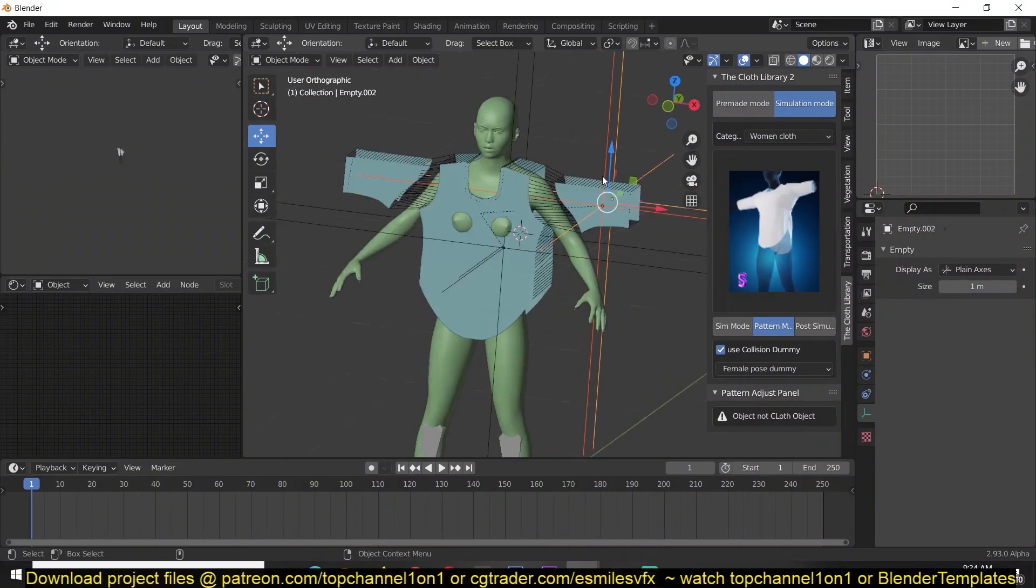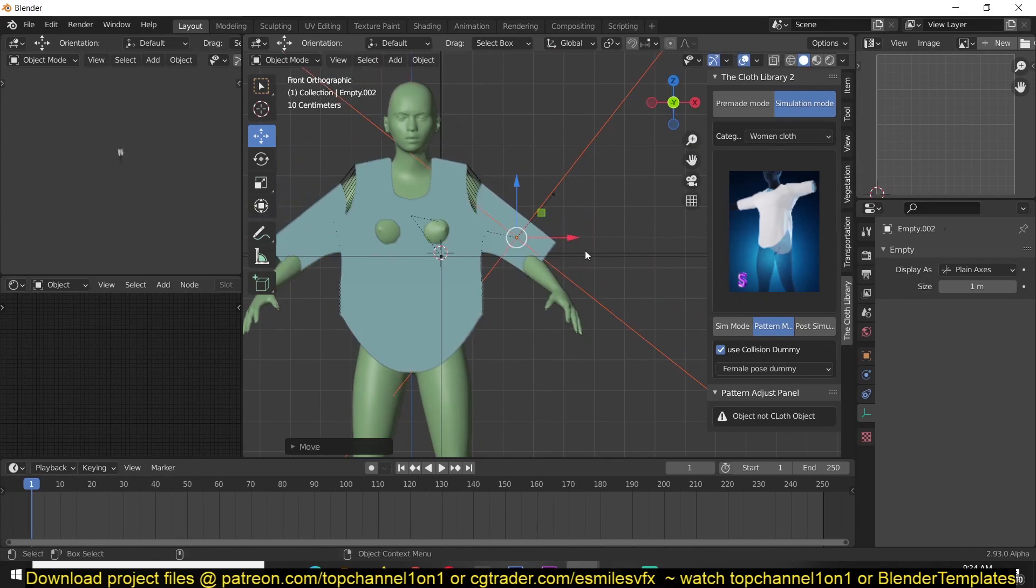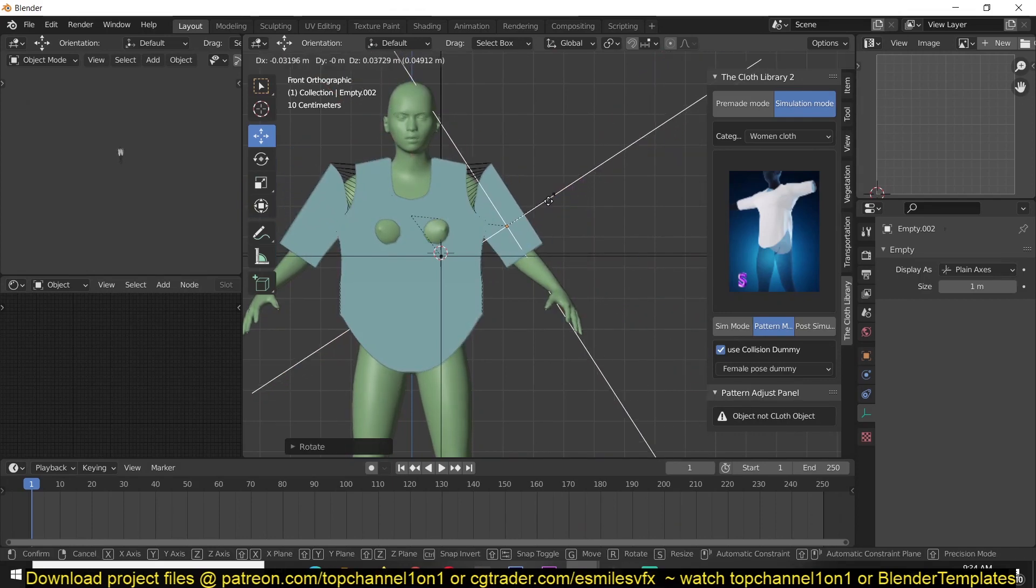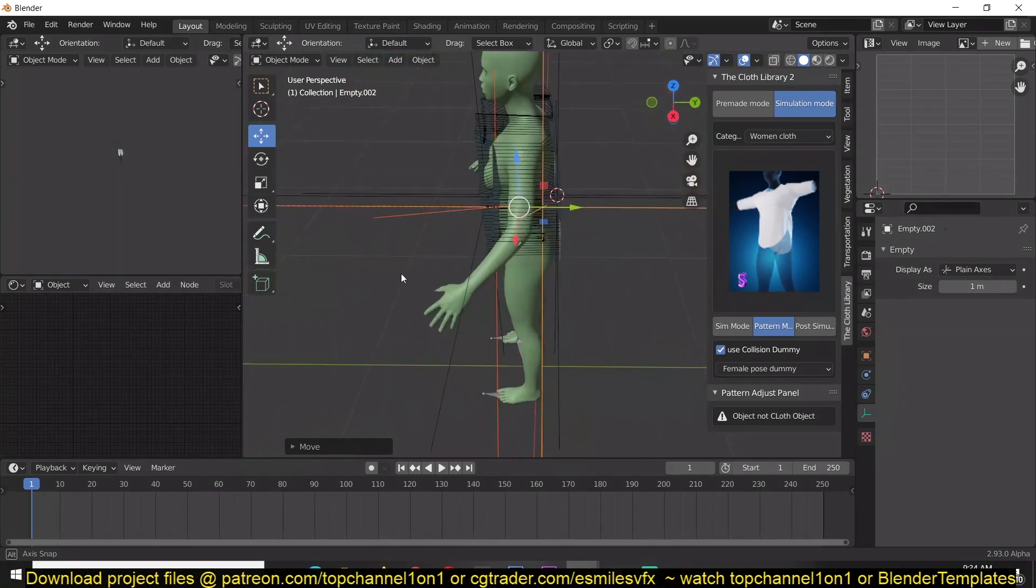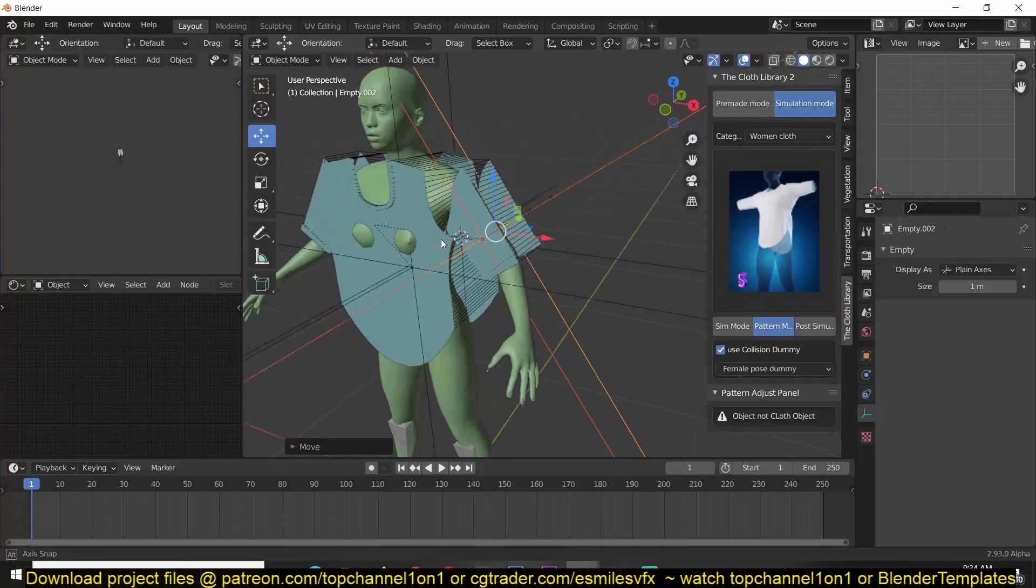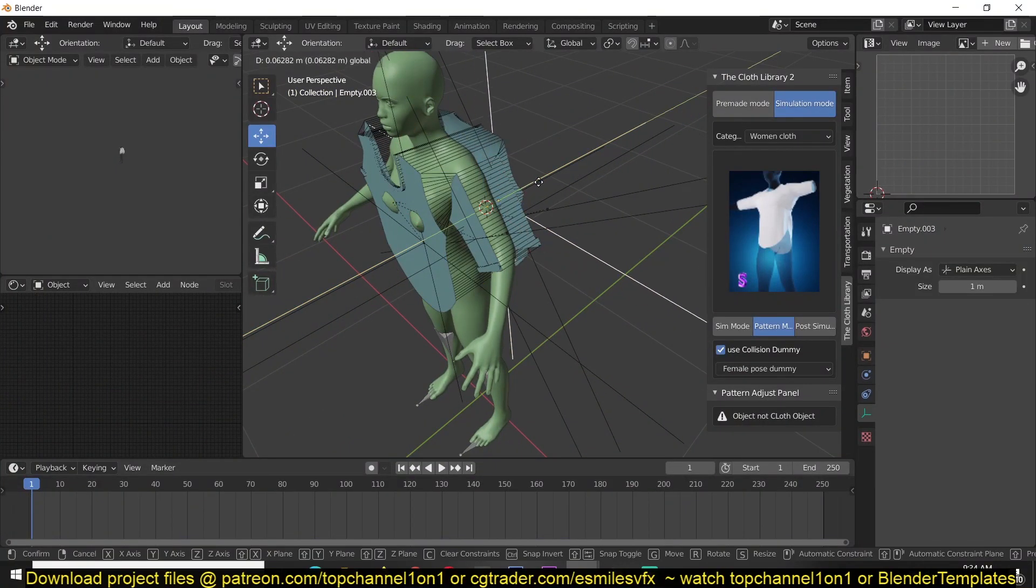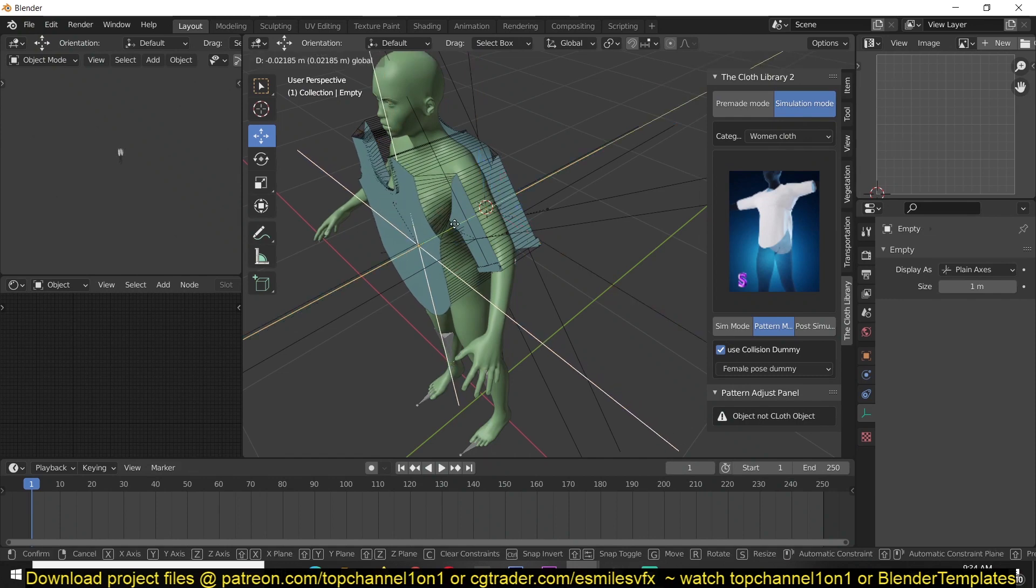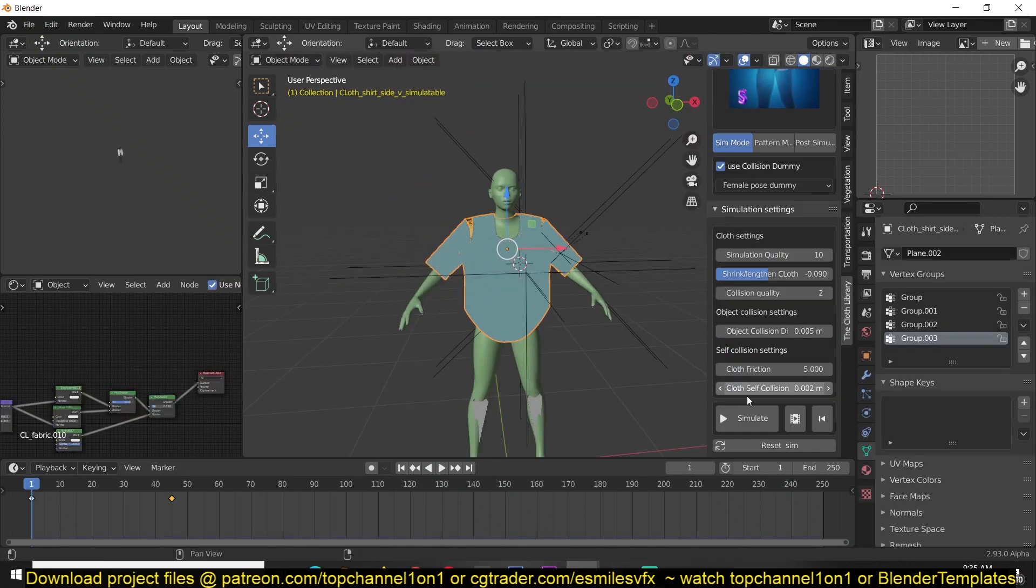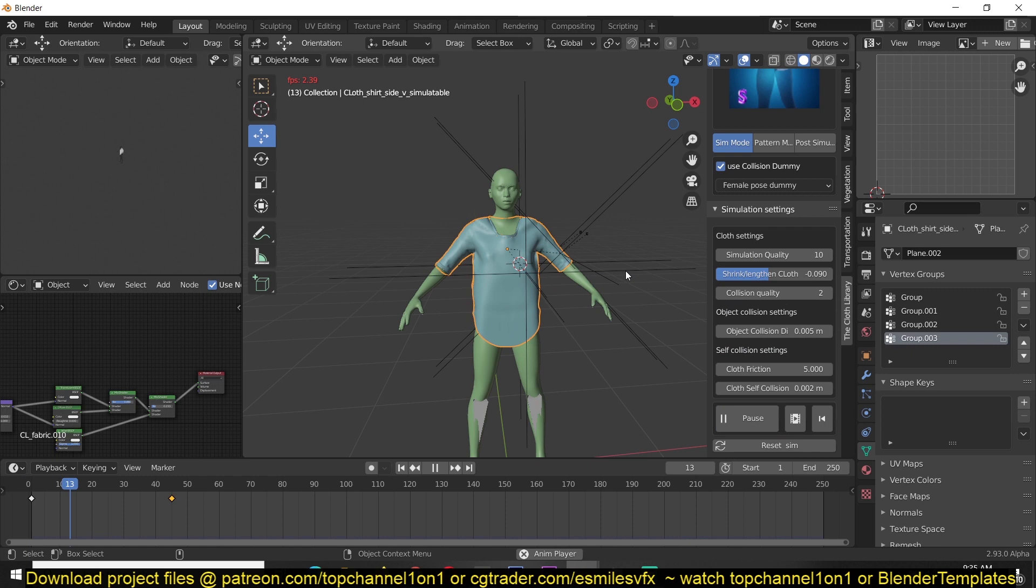Let's go to front view and rotate the hands and realign them to match the hands like that. Make sure that nothing is intersecting. Then go to simulation mode and hit play. You can see now everything fits nicely.